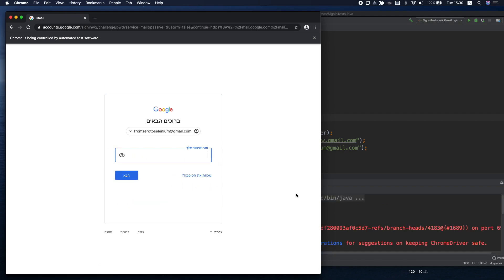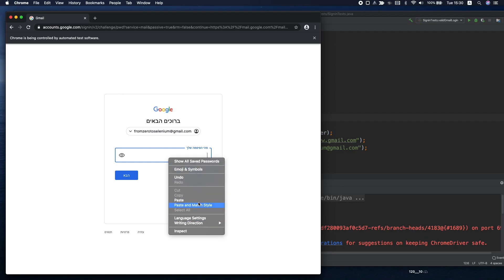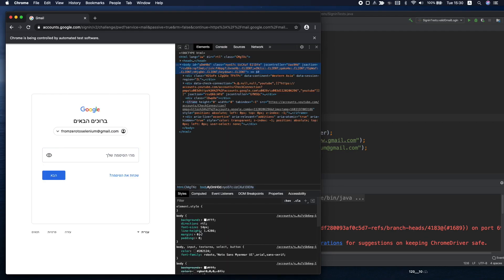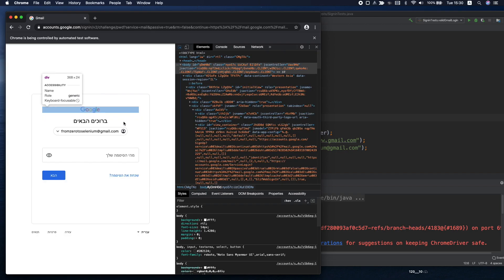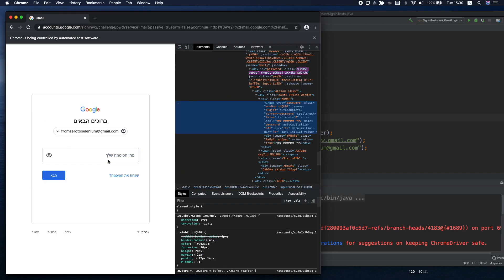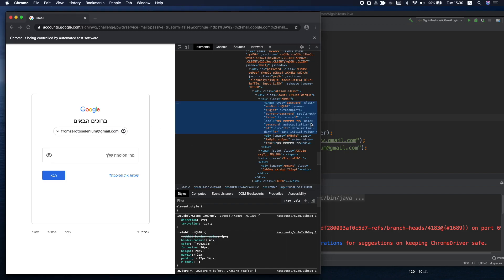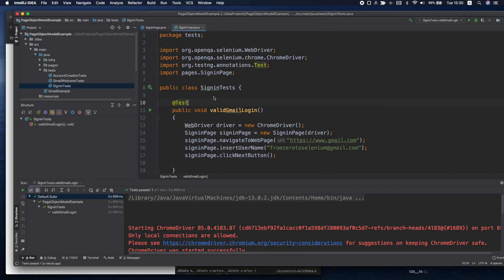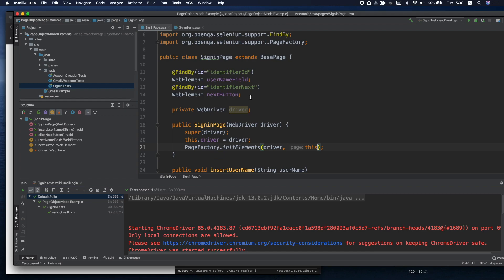So here we have reached the password page. In Hebrew by the way it's written here what is your password. Now we need to identify this field. Let's say that we are on the same page but the password field was only loaded after we click the next button. So you can see here we have the name equals password. Let's go back to our sign-in page.